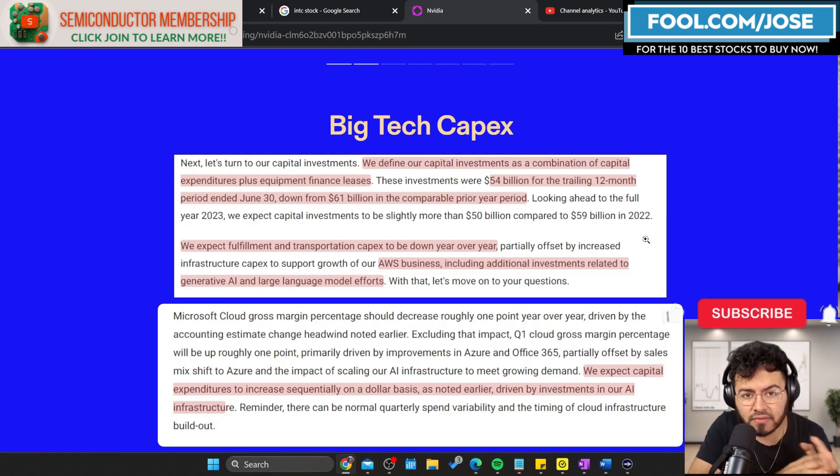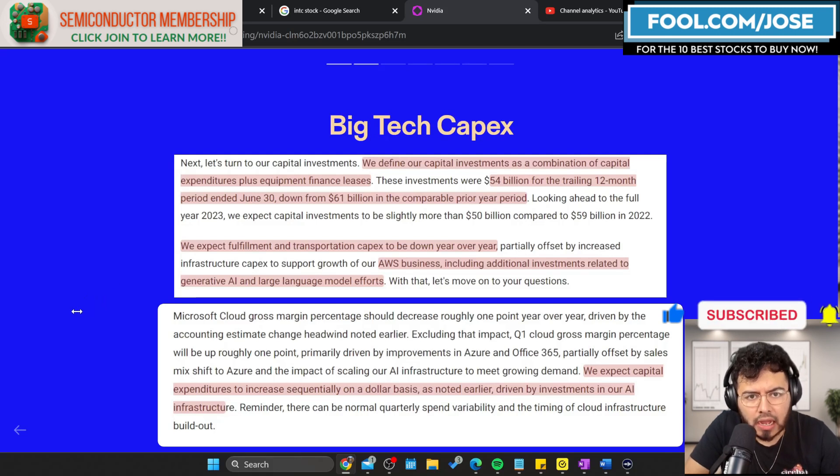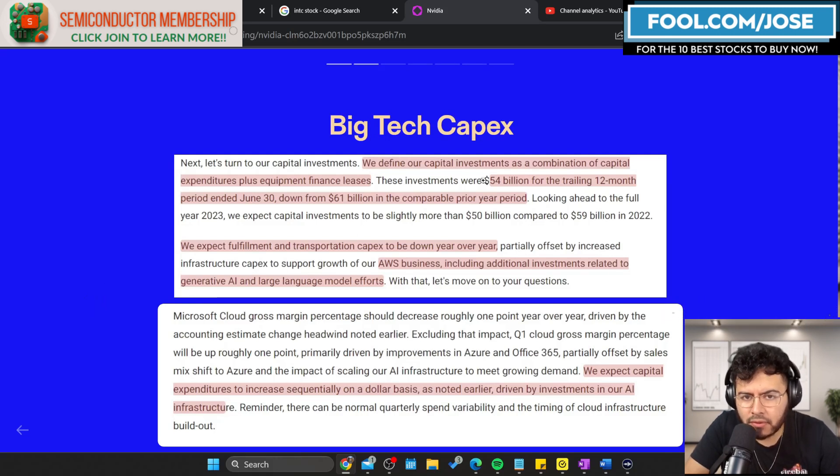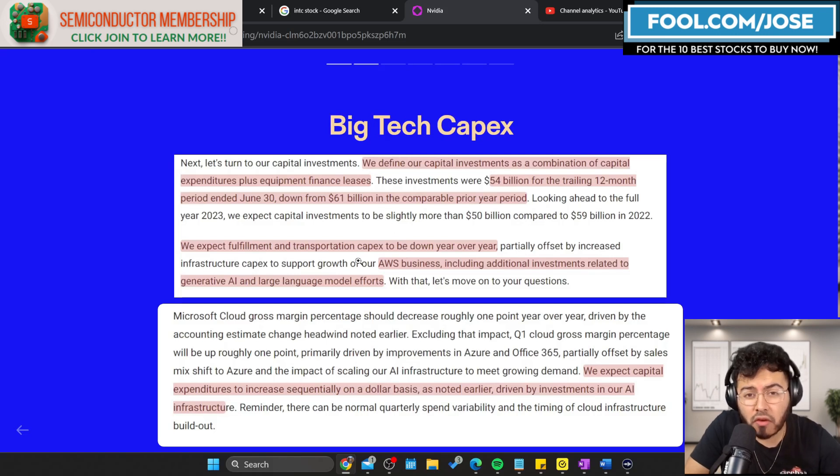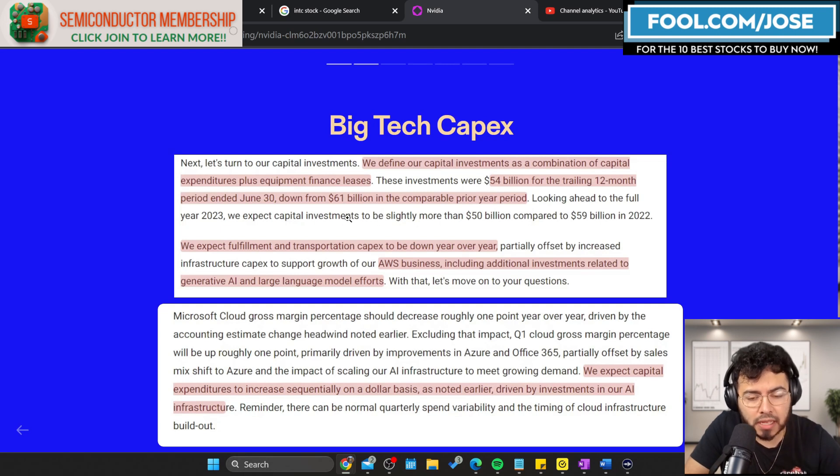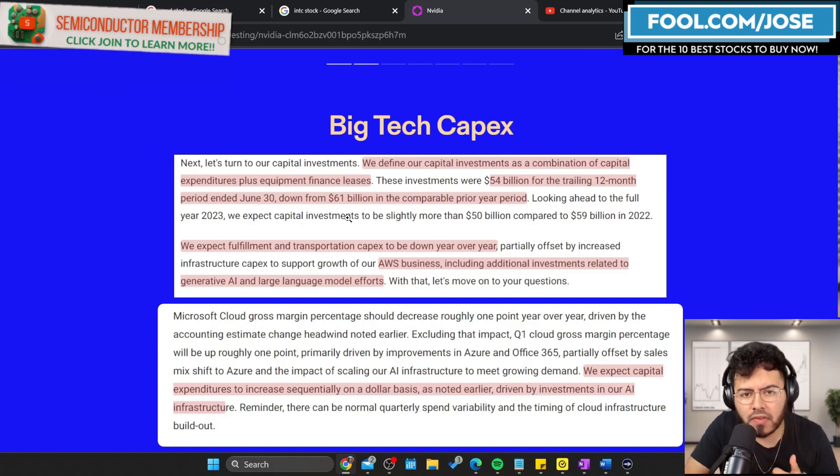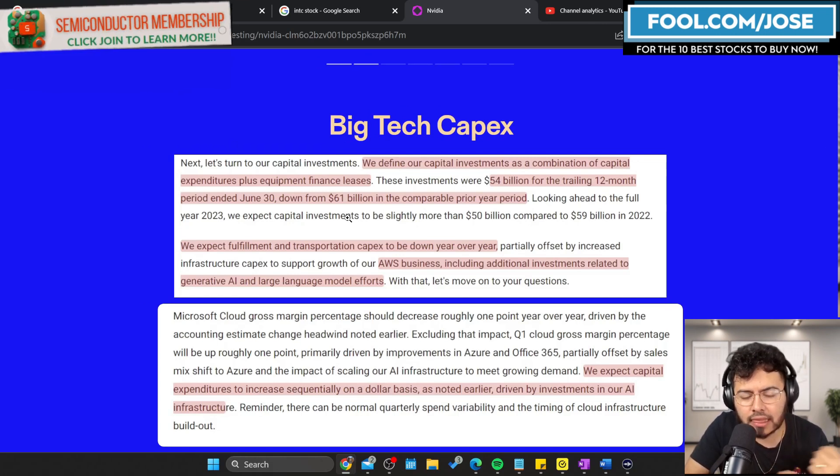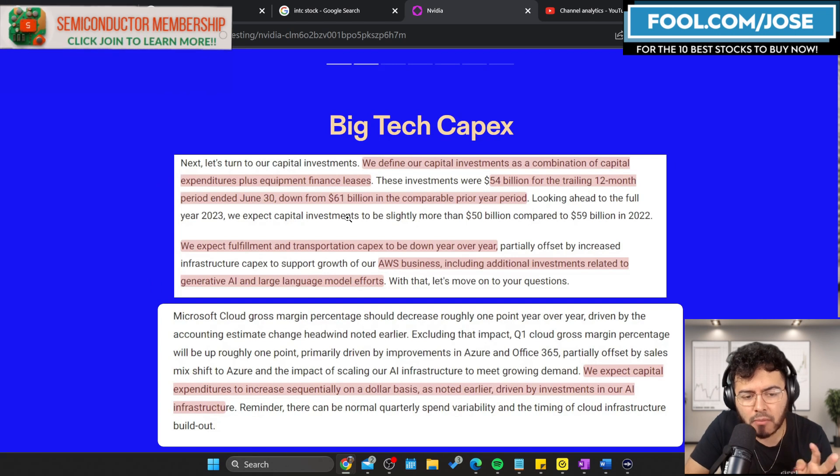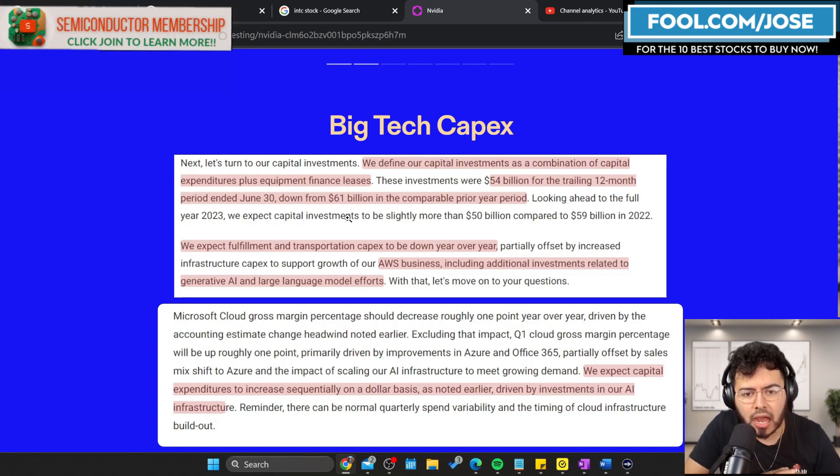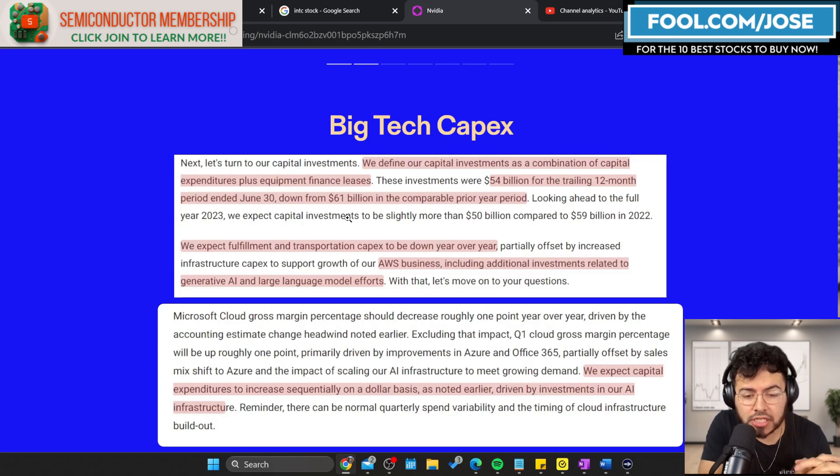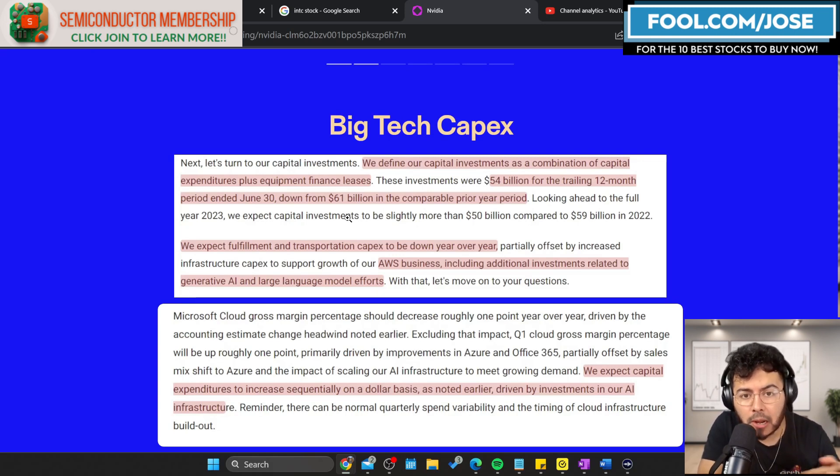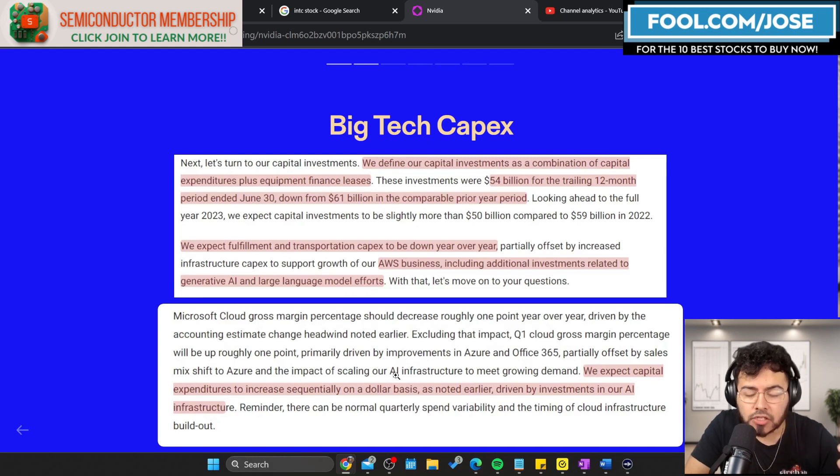Big tech companies have reported their recent earnings and they shared a lot about their capital investments. The first one I want to look at is Amazon. They define capital investments as a combination of capital expenditure plus equipment finance leases. In the past 12 months, they've spent roughly $54 billion in capital expenditure. This is actually down versus a year ago.